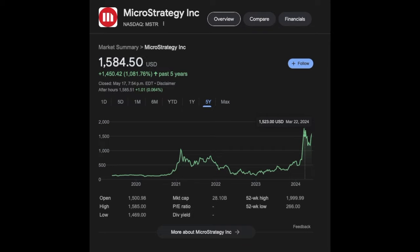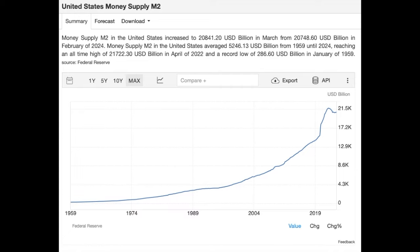Today we'll cover the stock MicroStrategy, ticker MSTR, traded on the NASDAQ. I'll try to explain in my words how powerful this stock is, the link between MicroStrategy and Bitcoin, and how it has performed extremely well in recent years since they started buying Bitcoin — but also what is expected in the future, as I believe this stock has a lot of potential. As you can see on the chart, the five-year performance of MicroStrategy has been over one thousand percent — quite a return for investors who do a little bit of research on the asset.